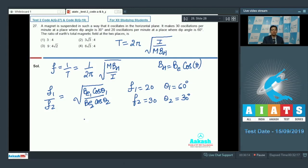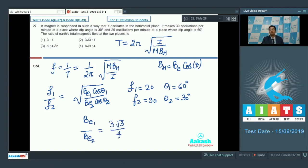Substituting the given values, we can find out the ratio of Be1 to Be2 to be equal to 3√3/4. Therefore the correct answer for this question is option number 2.